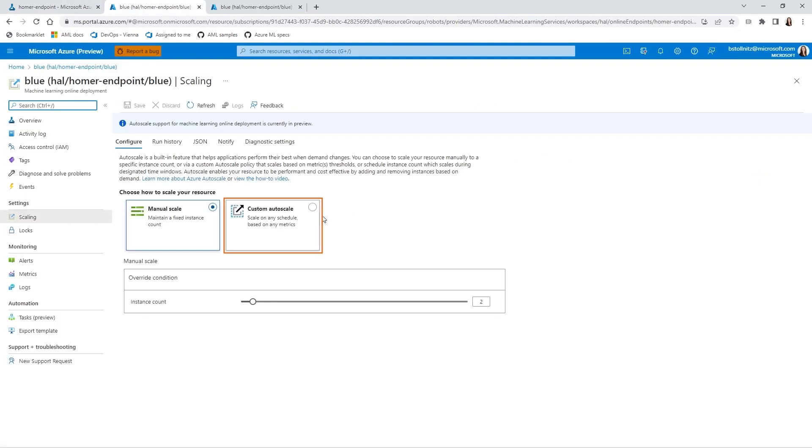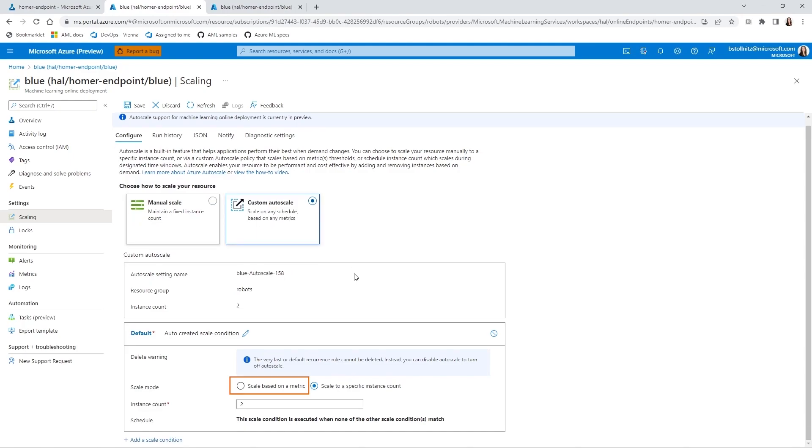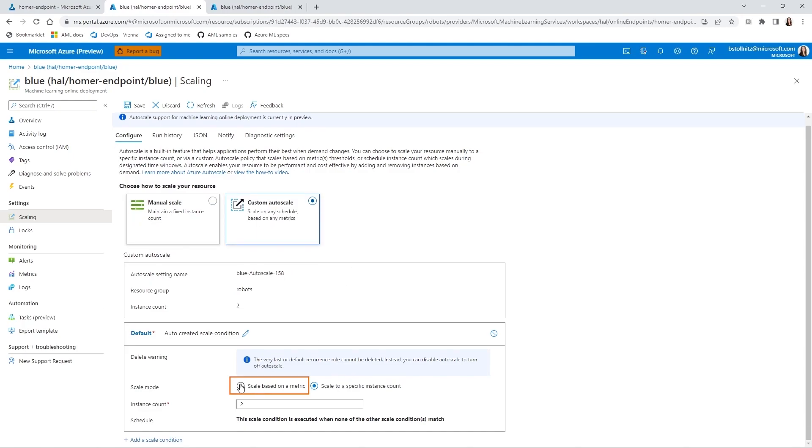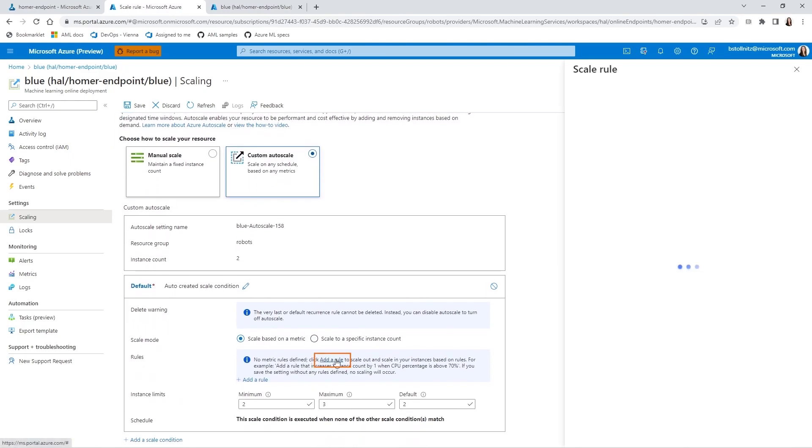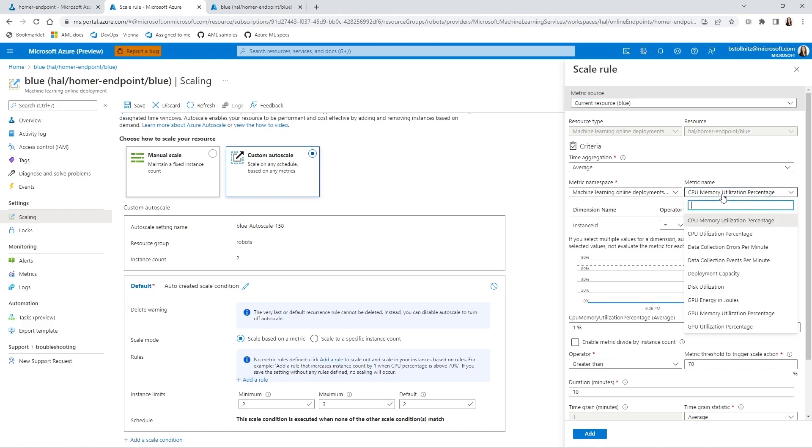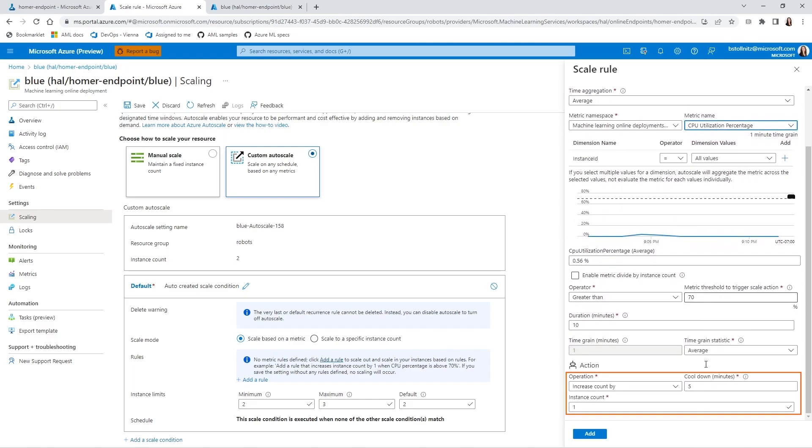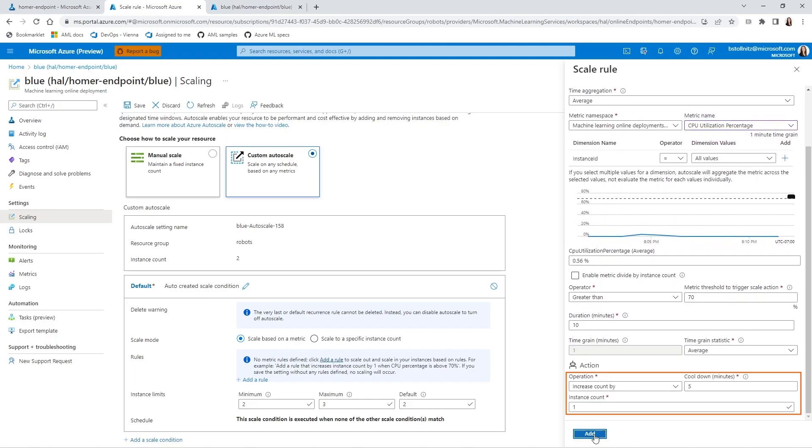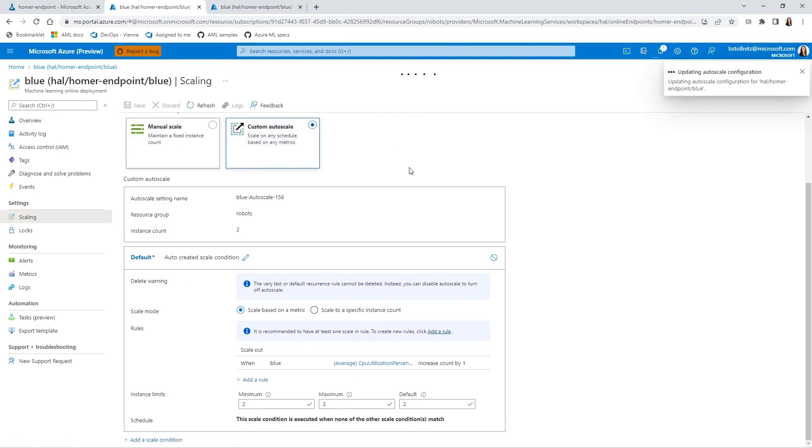Here's the rule I want. When CPU utilization is larger than 70%, I want to increase the instance count by one. I'll add this rule, which shows up here, and I can save it. My endpoint is fully set up now and ready to be used in production.